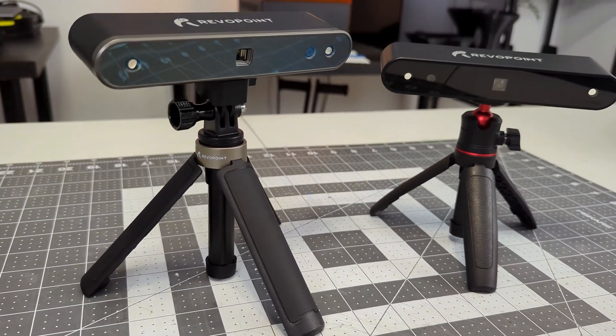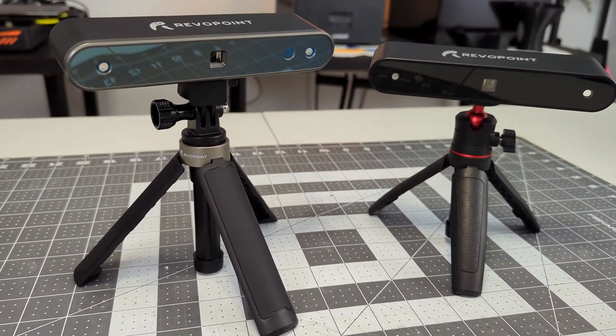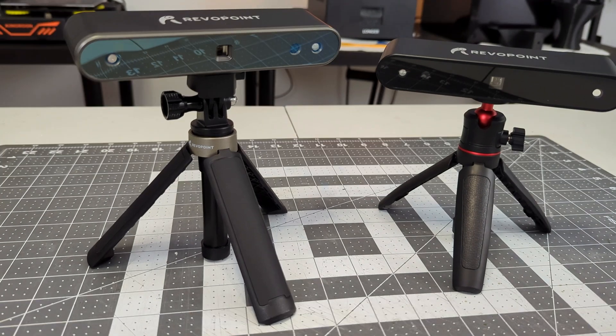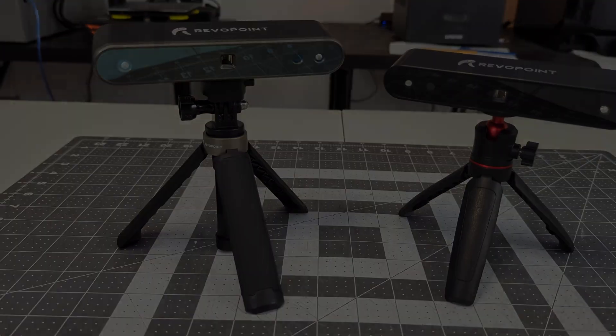But if you need the higher resolution and details, then I would highly recommend the POP2 3D scanner.